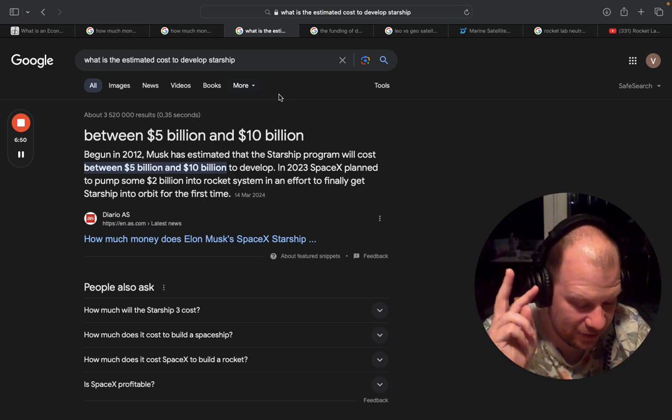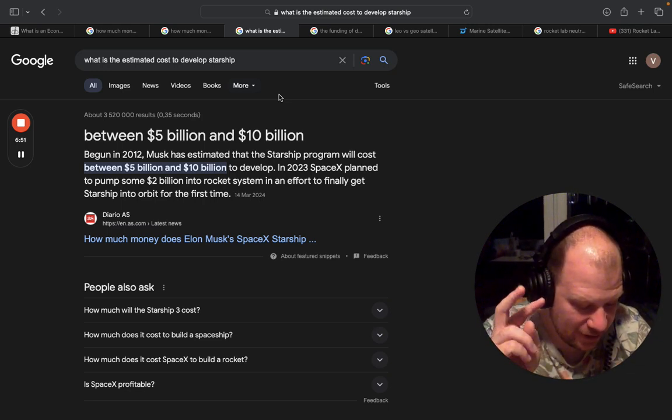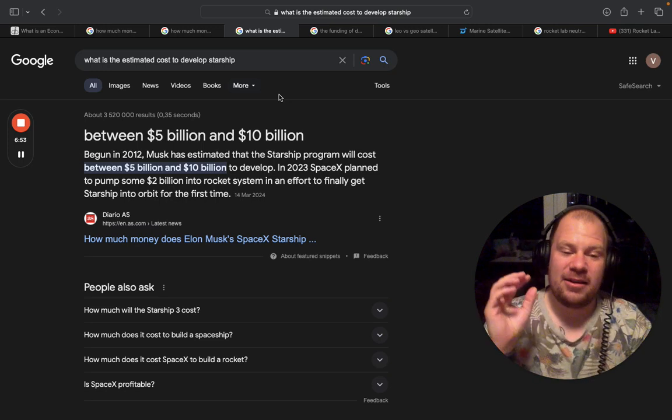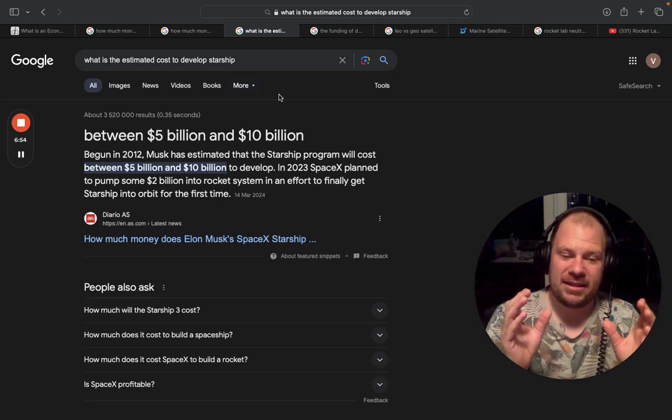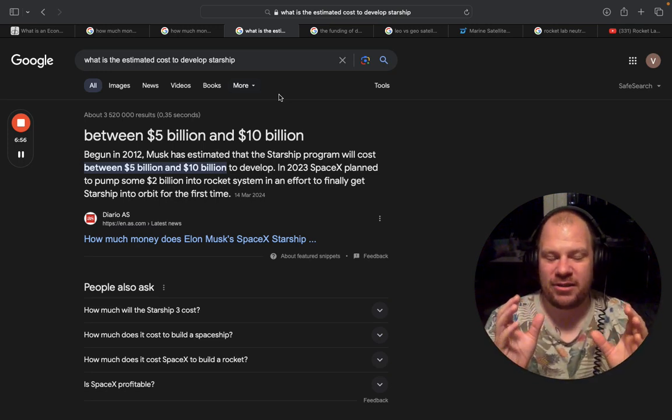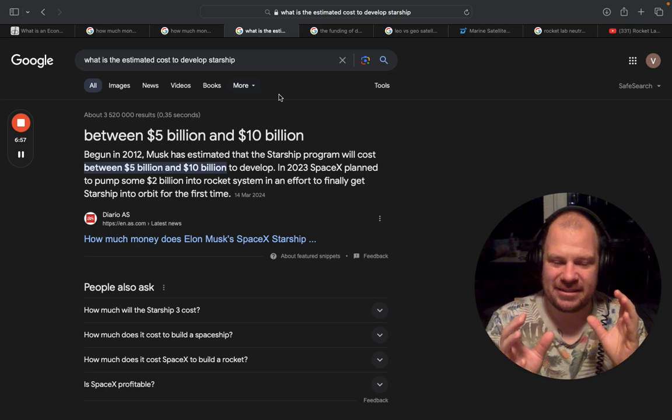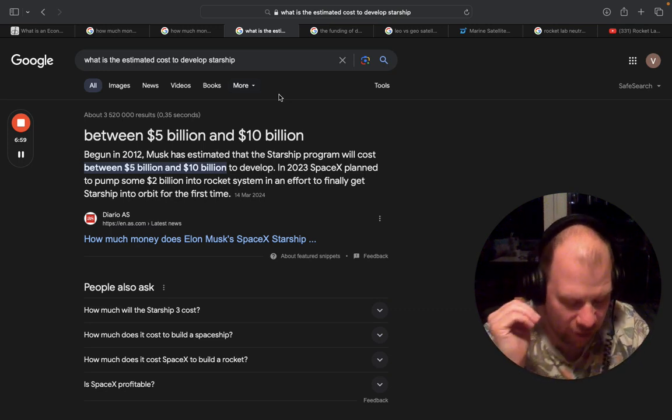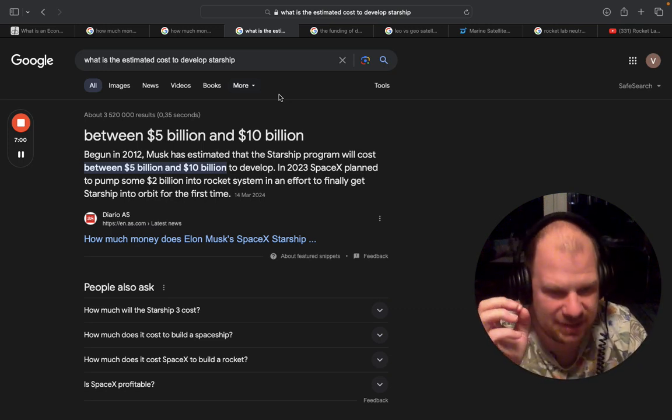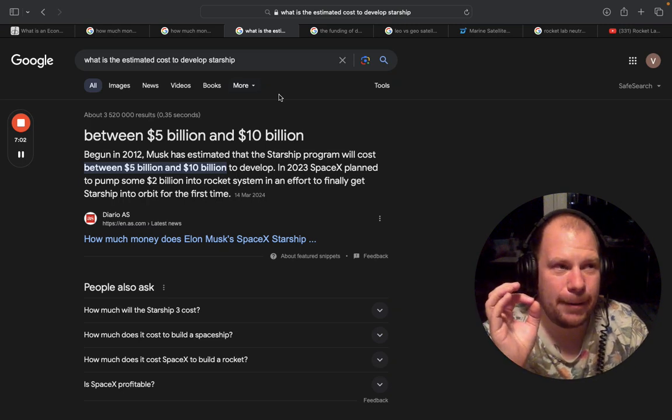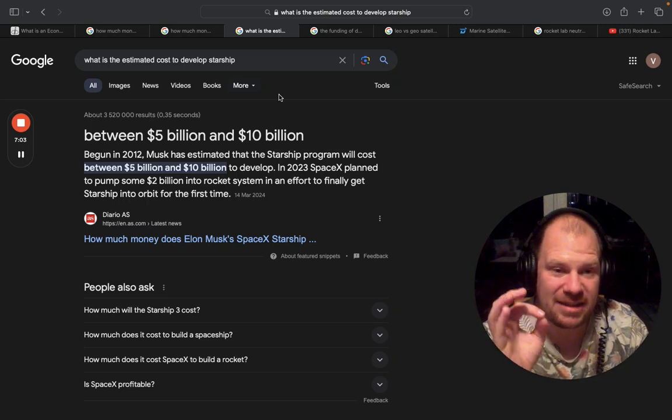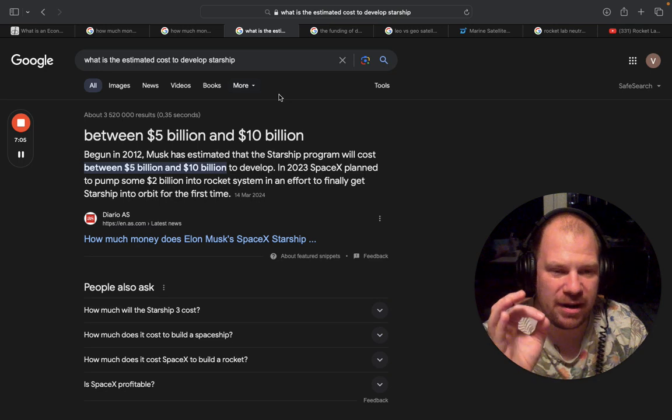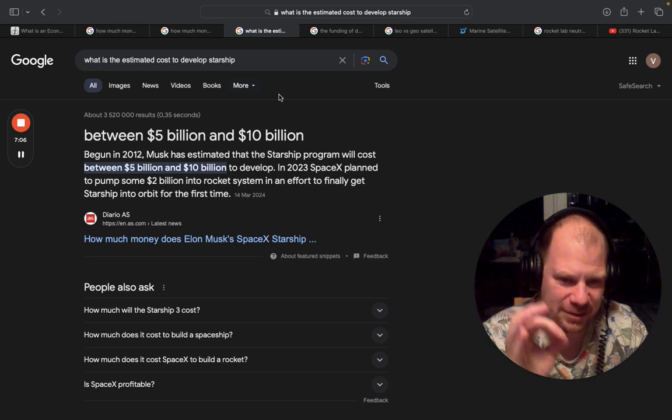So now the second thing that many people are not thinking about is that the Falcon 9 and Neutron are going to serve a slightly different market. And a lot of people have a hard time thinking about this - yes, the Falcon 9 is cheaper price per kilogram.